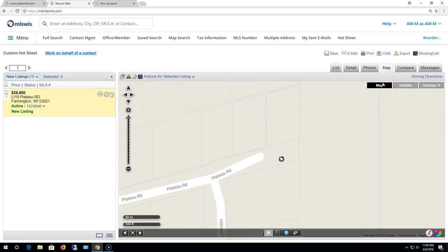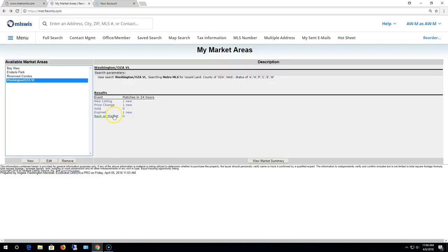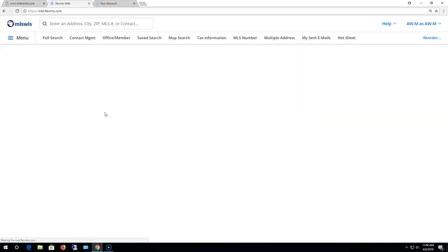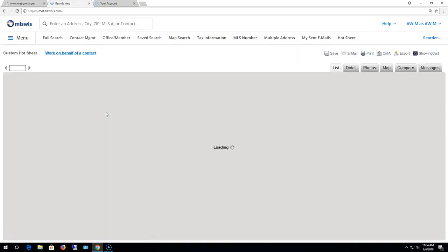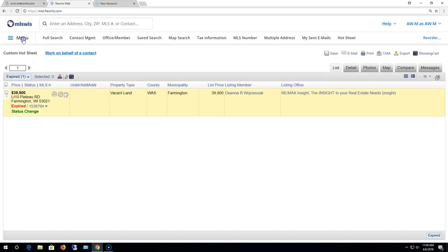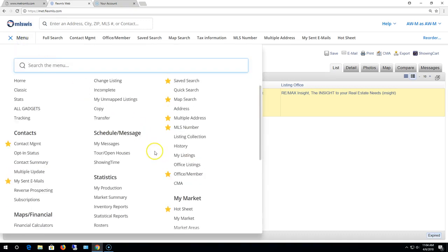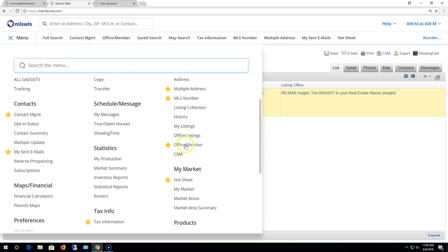To get back there, I'm just gonna hit the back browser button and take a peek at that expired. There it is right there.